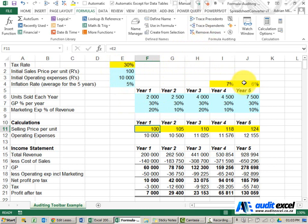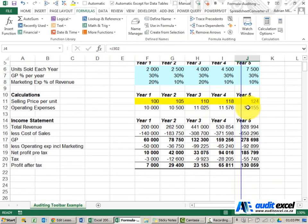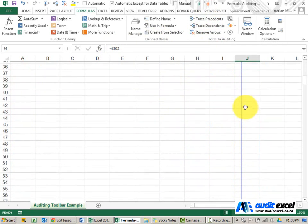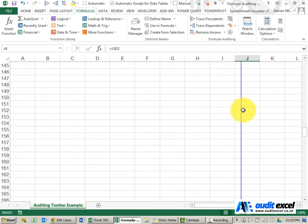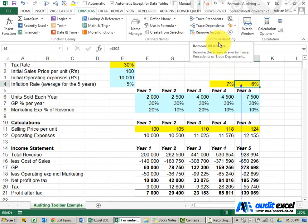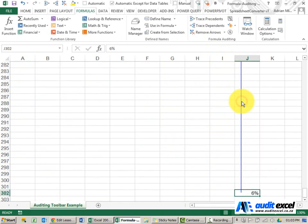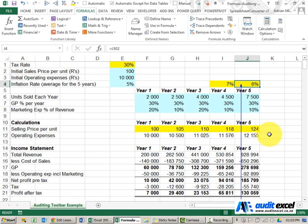If for example we've got one here, without even looking up here if I say trace precedents you'll see it tells me that this is a link to way down here. Another useful aspect is that if you hover over the blue line and double click it takes you straight to the cell, and to get back we can do the same thing.